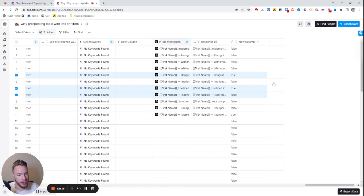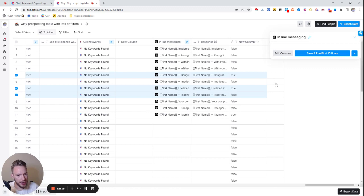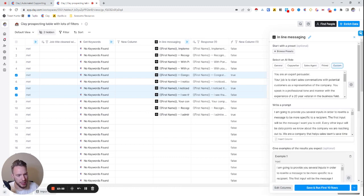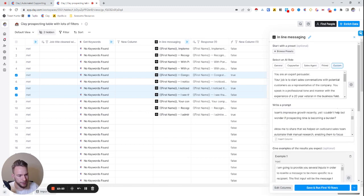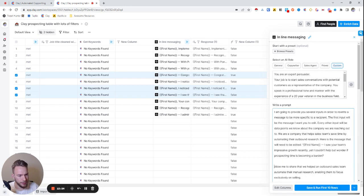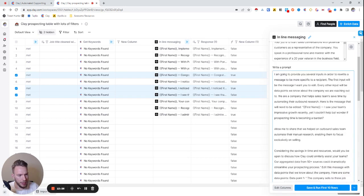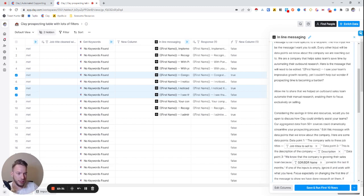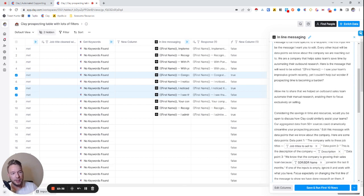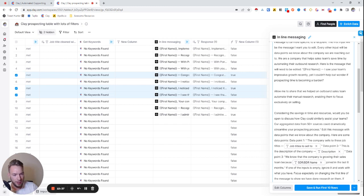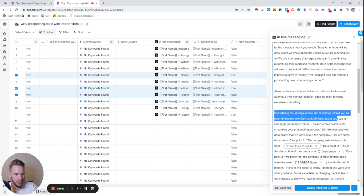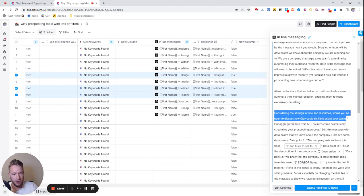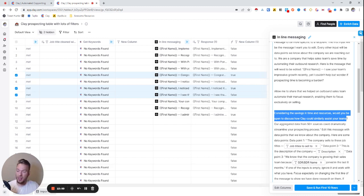And so the original message that we started with is just an okay message. Like I didn't even pick a great one. First name, I saw your team's impressive growth recently, yet I couldn't help but wonder if prospecting time is becoming a burden. Allow me to share how we helped an outbound sales team automate their manual research, enabling them to focus exclusively on selling. Considering the savings in time and resources, would you be open to discuss how Clay could similarly assess your team's? Our aggregate data from 50 plus data sources could dramatically streamline your prospecting process. That's the base email.